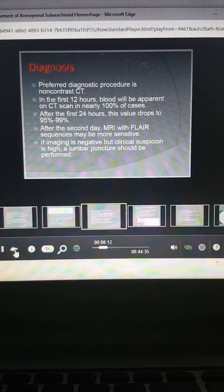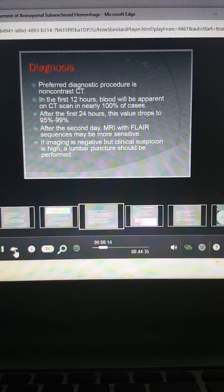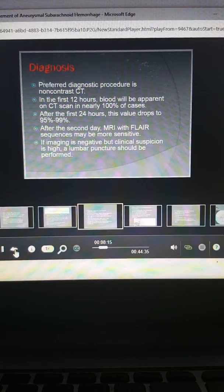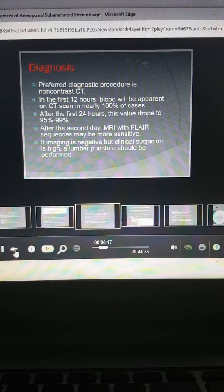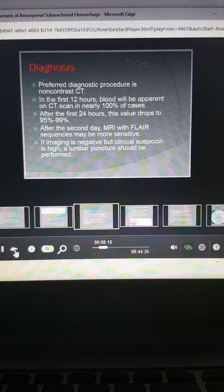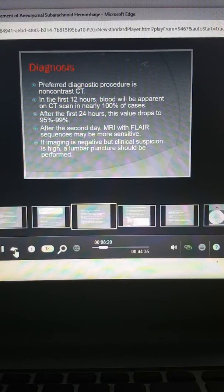The procedure is the non-contrast CT. In the first 12 hours, blood will be apparent in almost all CT scans, so a pretty good sensitivity there.